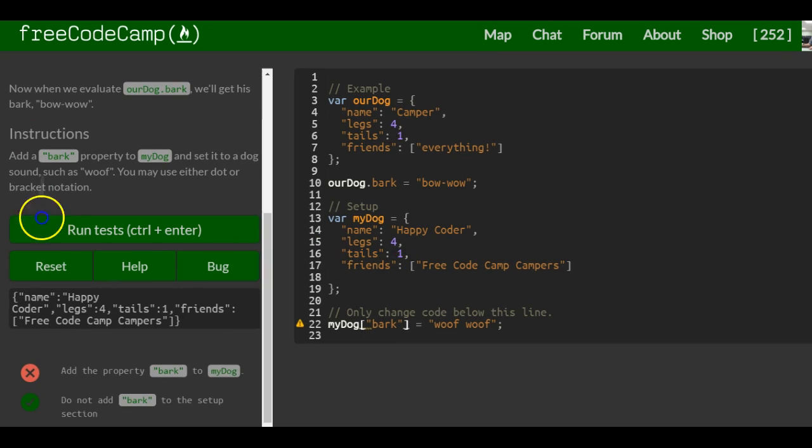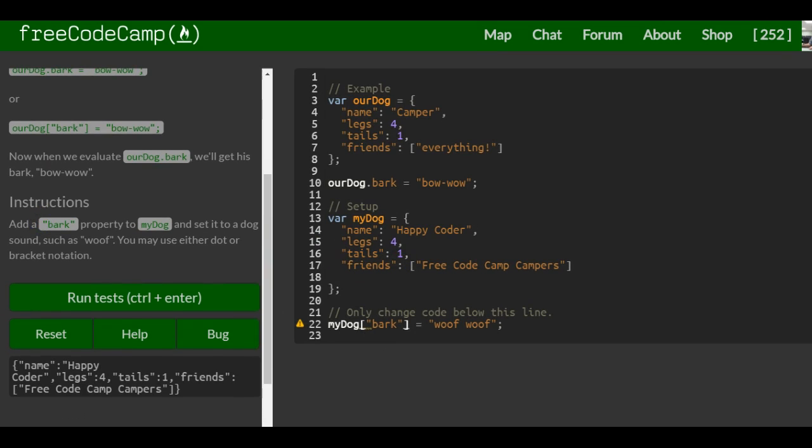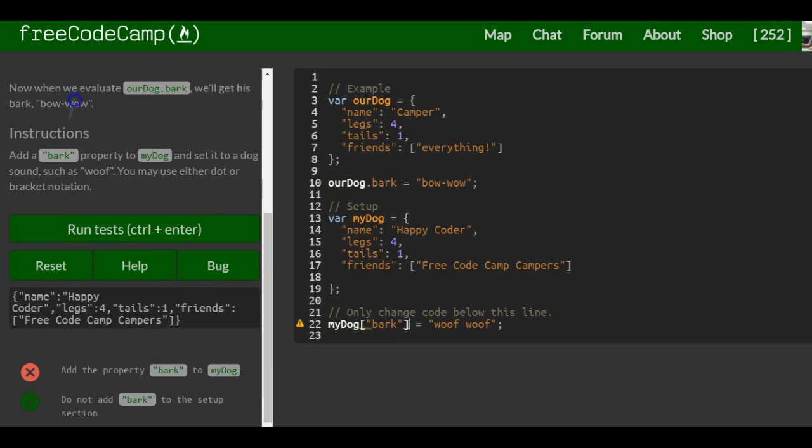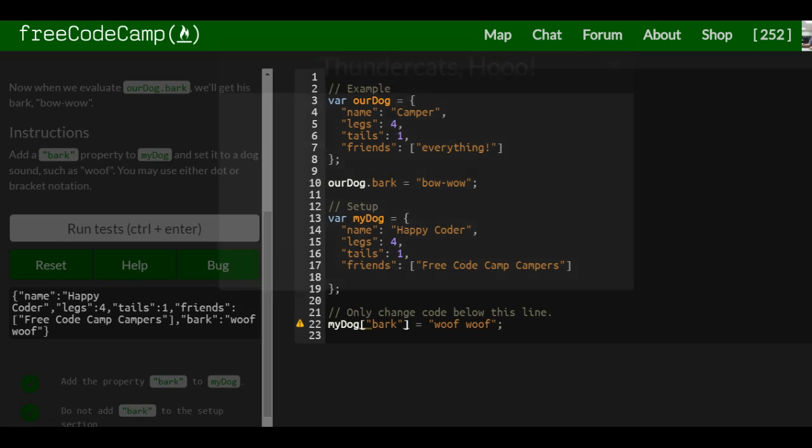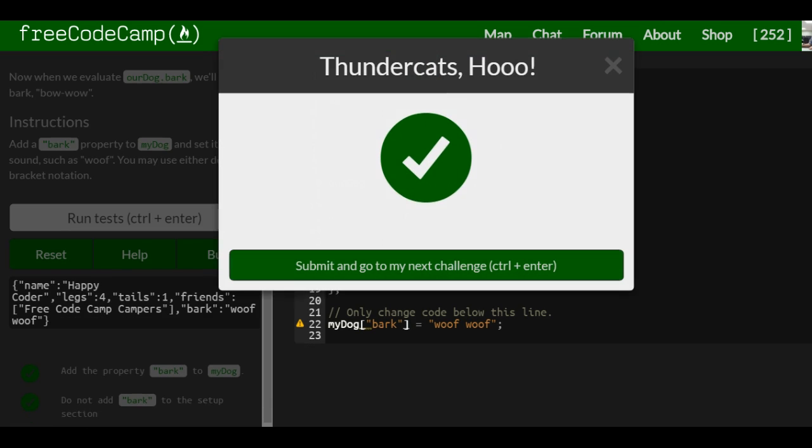And that is it for this lesson. Let's run test. We're good.